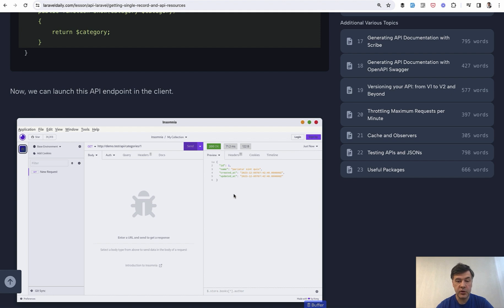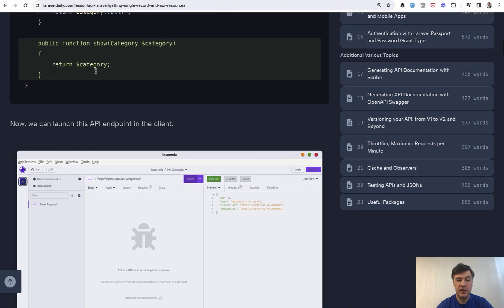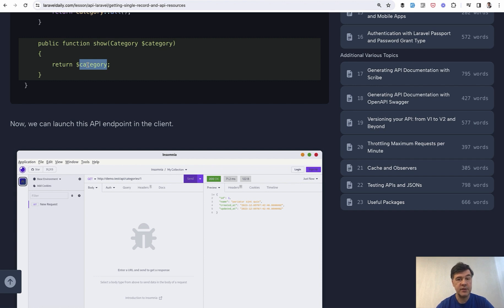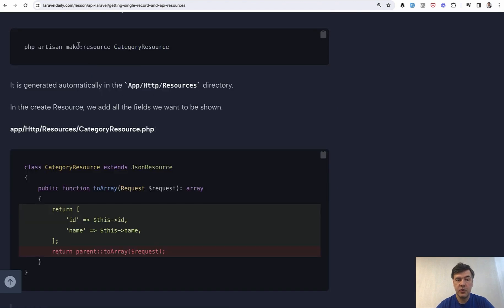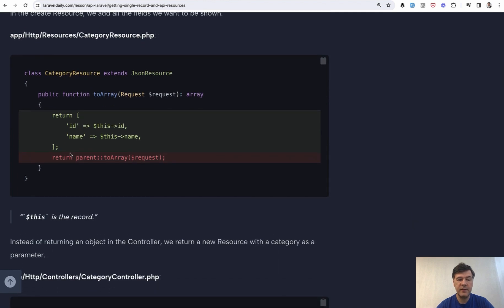But what if you don't want to show all the fields? For example, you don't want to show timestamps or IDs or something like that. Of course you can change this part to return some array or JSON directly, but typically in Laravel for those things, Laravel API resources are used. Eloquent API resources, they are called. For that you generate make resource category resource and then you specify the array to be returned.